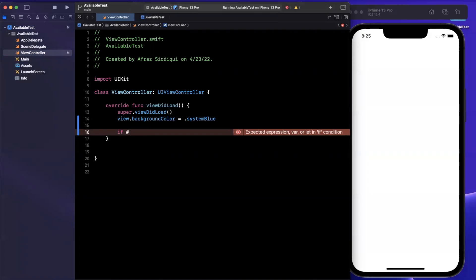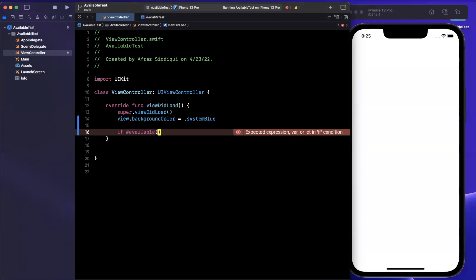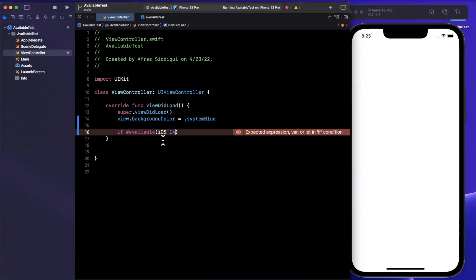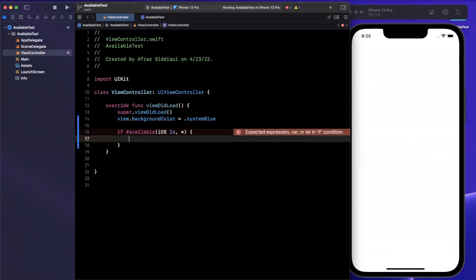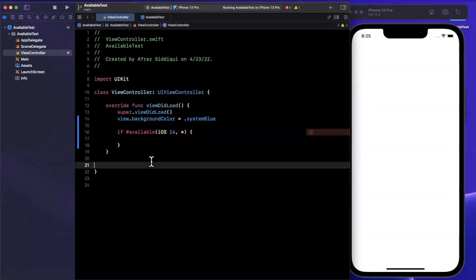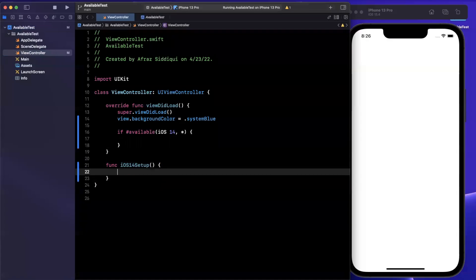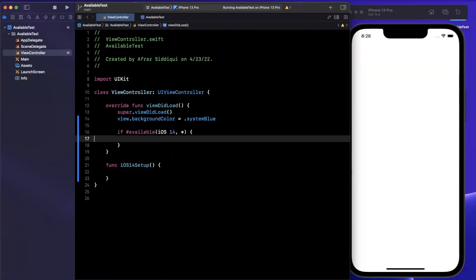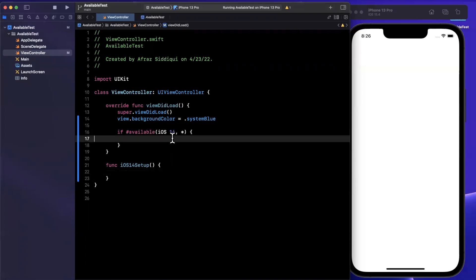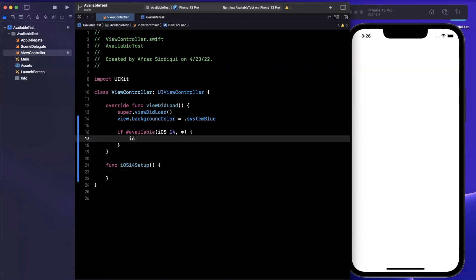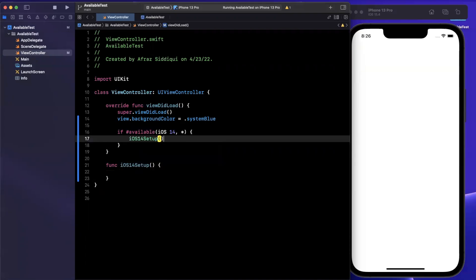What we can do is we can say if available, we can say iOS 14, and we can toss a star in there, go ahead and run this code. So perhaps I have a function in here, which is iOS 14 setup, and we plan to use some new functionality and APIs in here that are only available to iOS 14 and up. We can add a check like this and essentially call this function right in here.